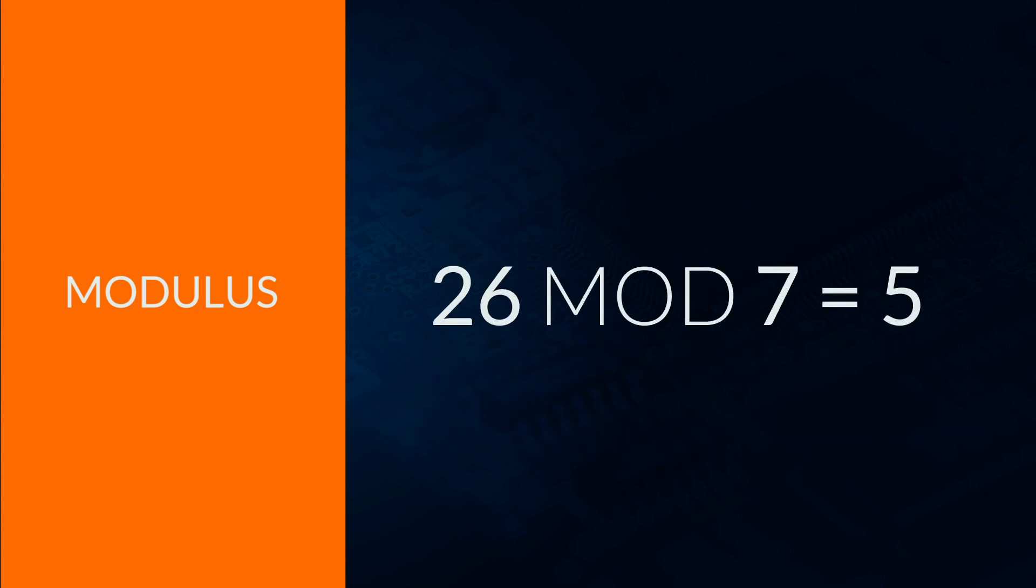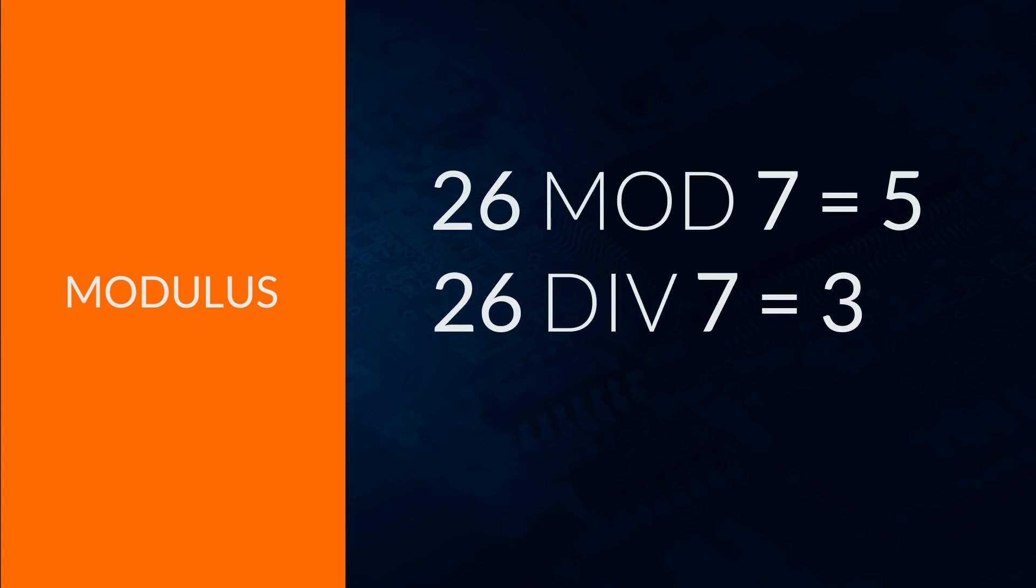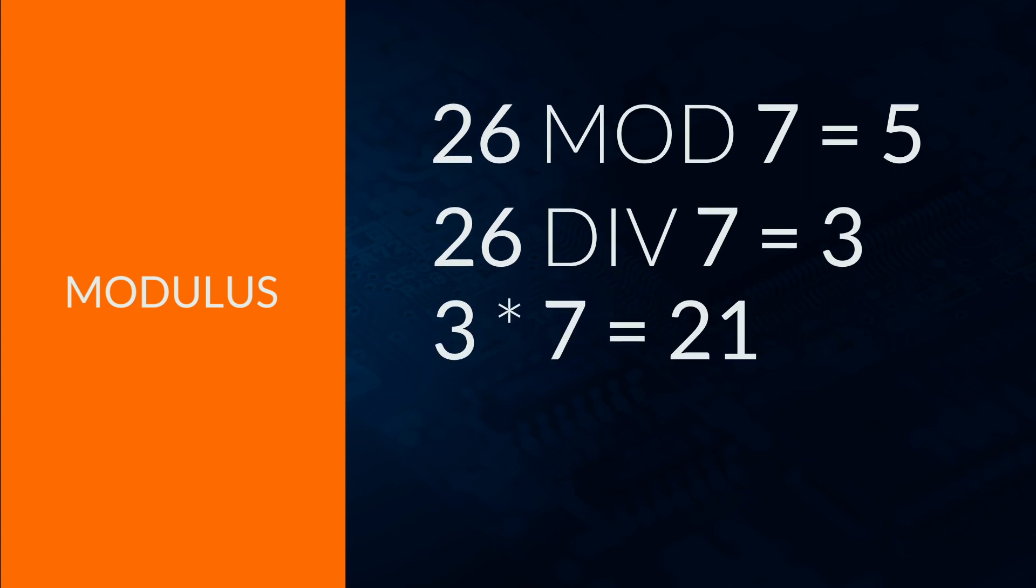Another? 26 mod 7 gives 5. 26 divided by 7 gives 3, which is 21, so there are 5 left to get to 26.